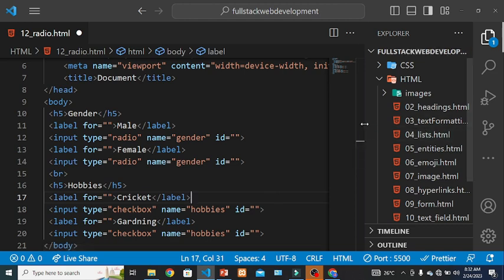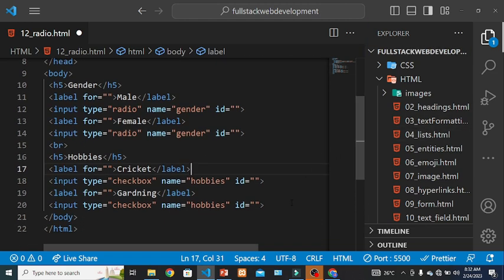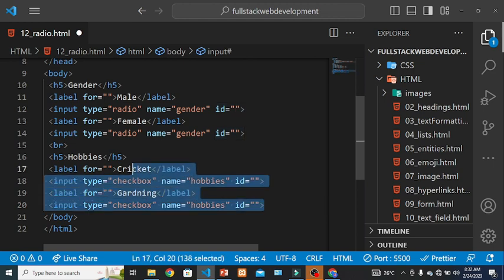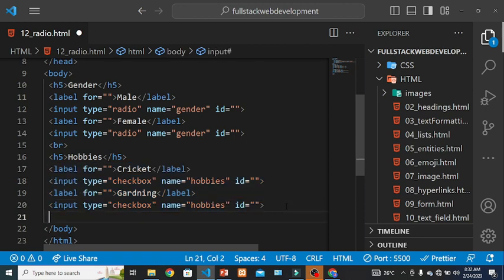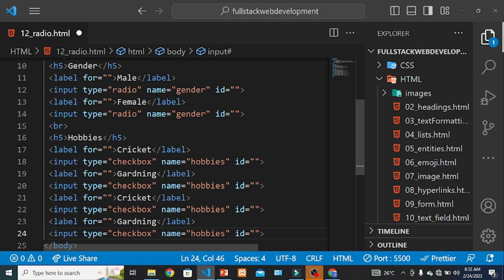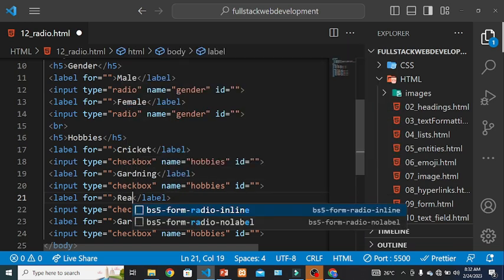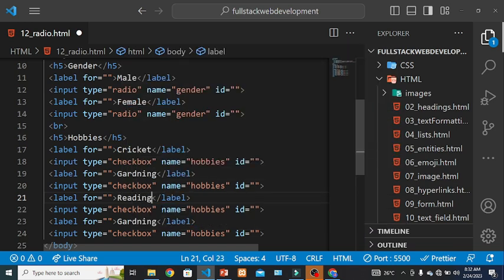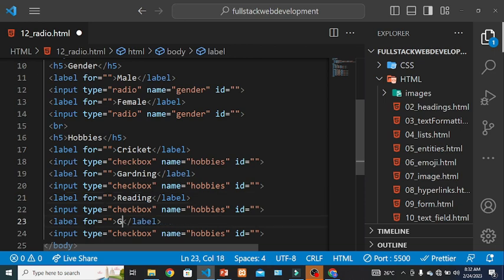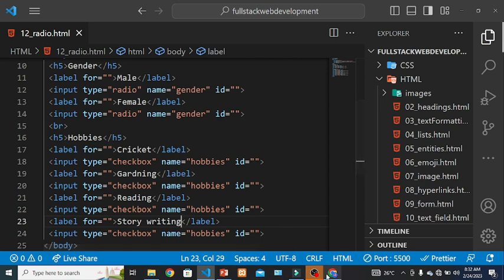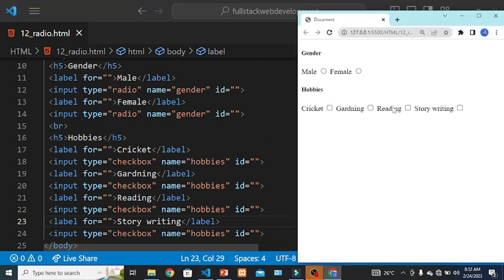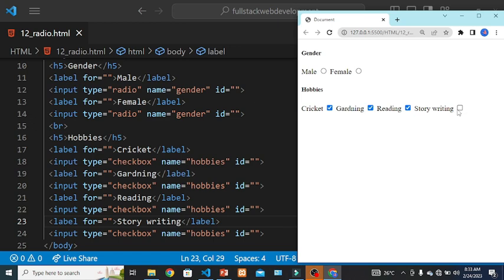I have to put another two options. Copy this and paste this. So now cricket, reading, this should be story writing. Save this file. Now this is the checkbox and this is radio button. Here we can select multiple options as a hobby, and this is the major difference between the radio button and checkbox.